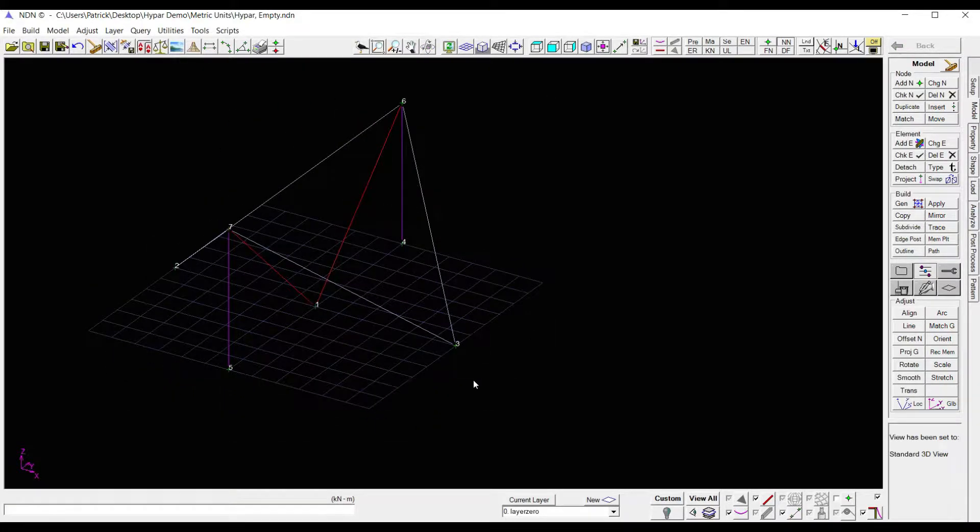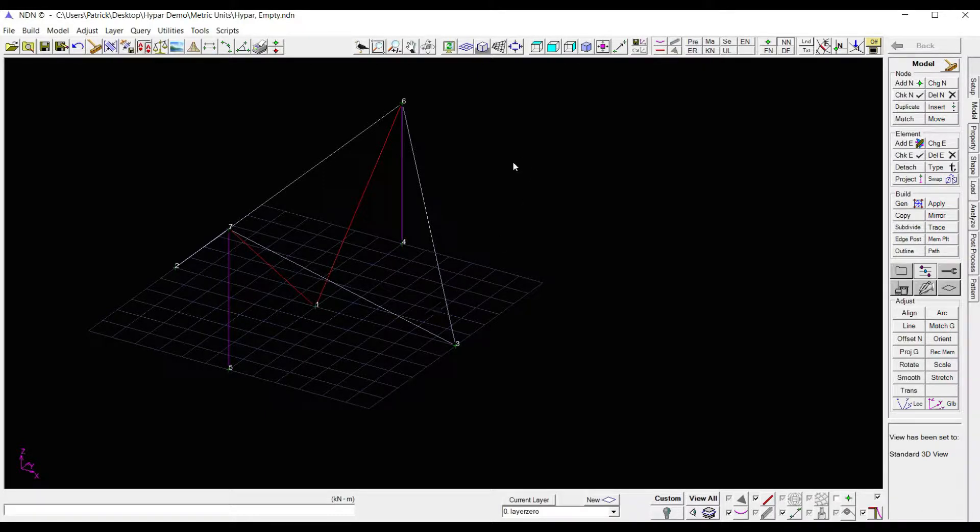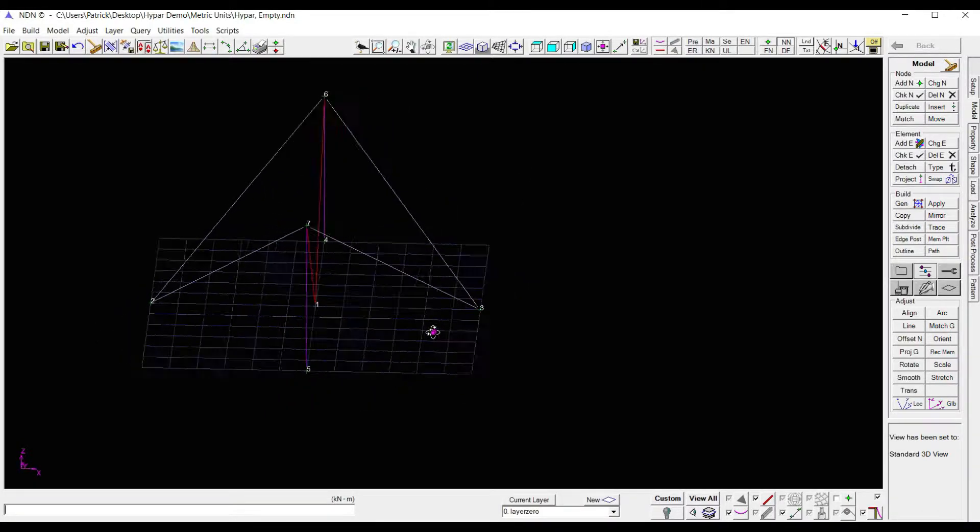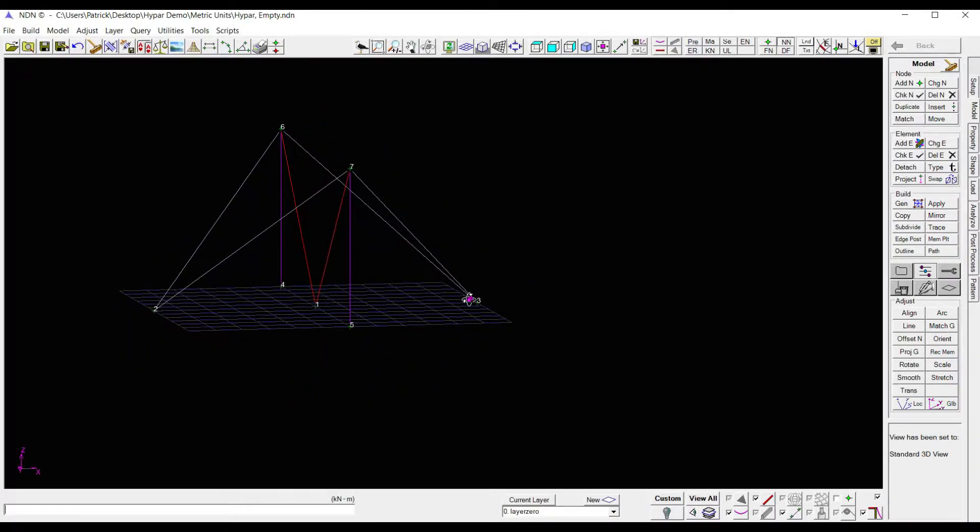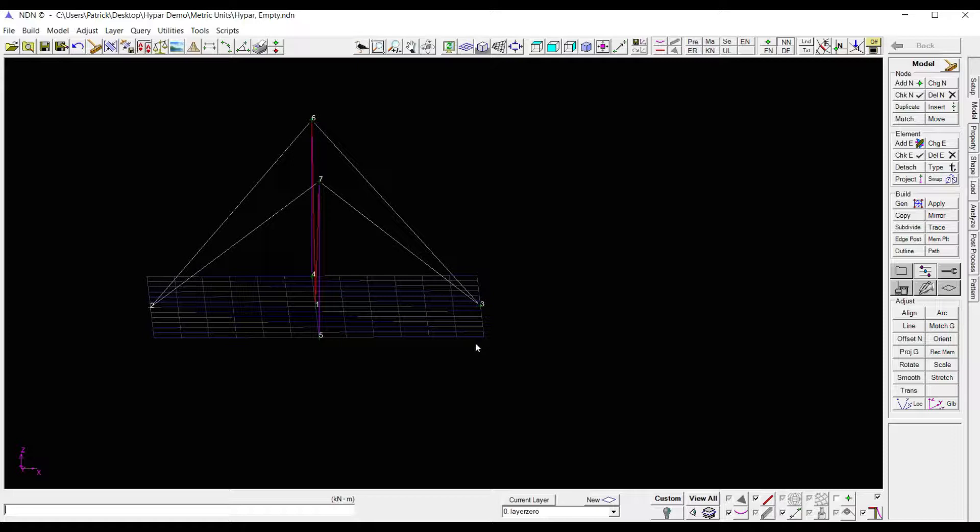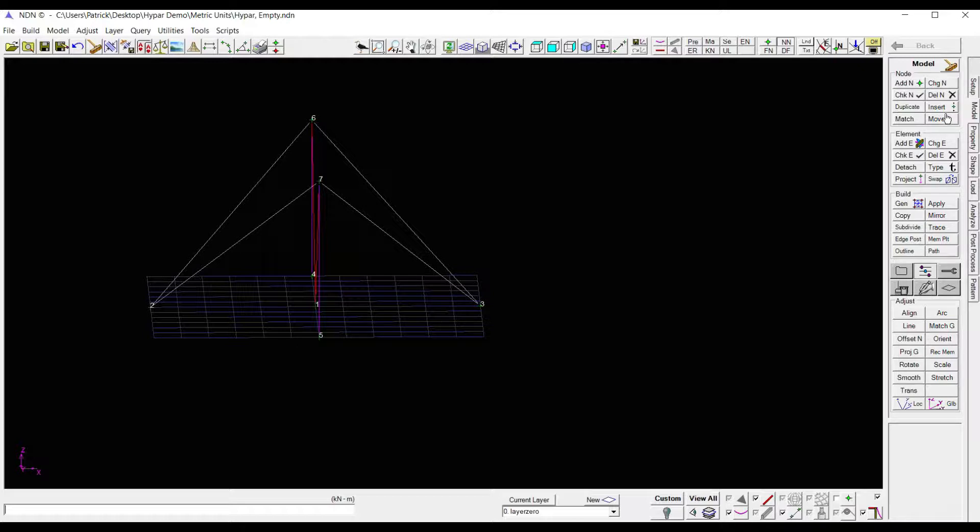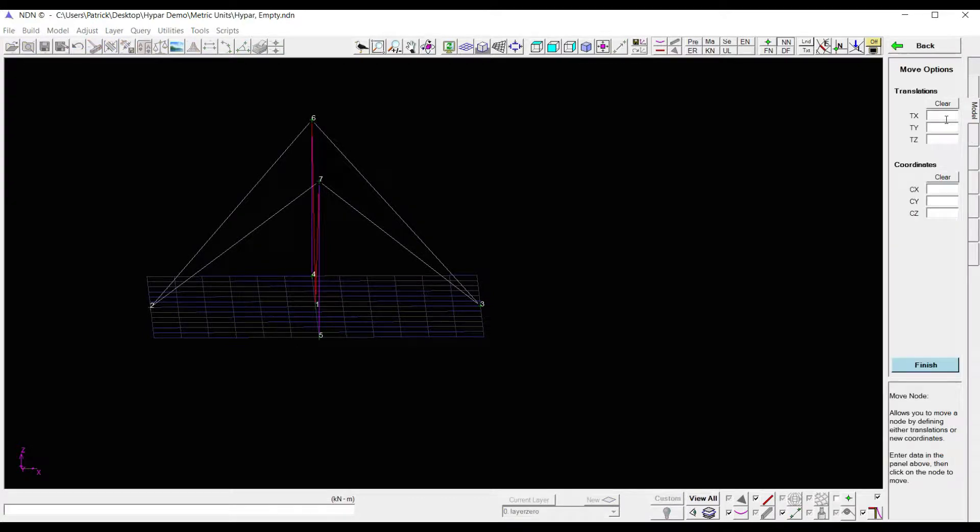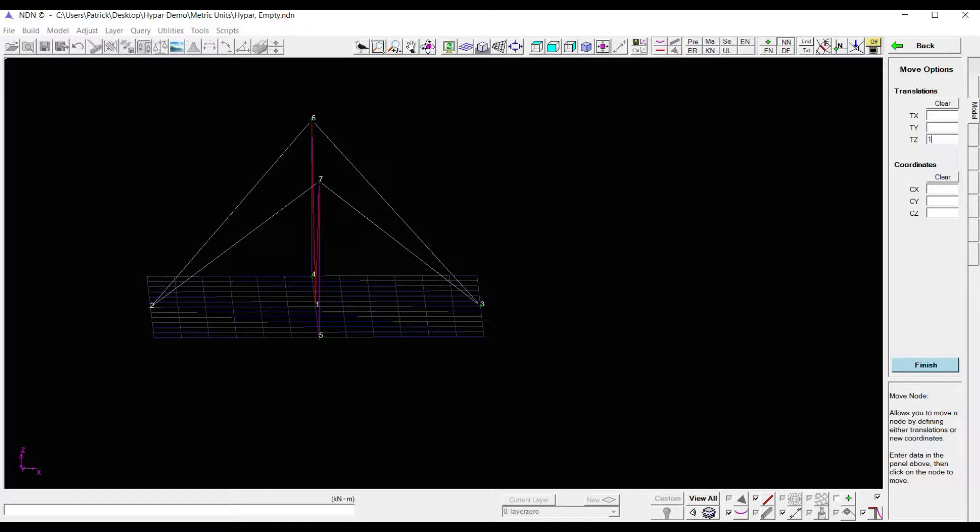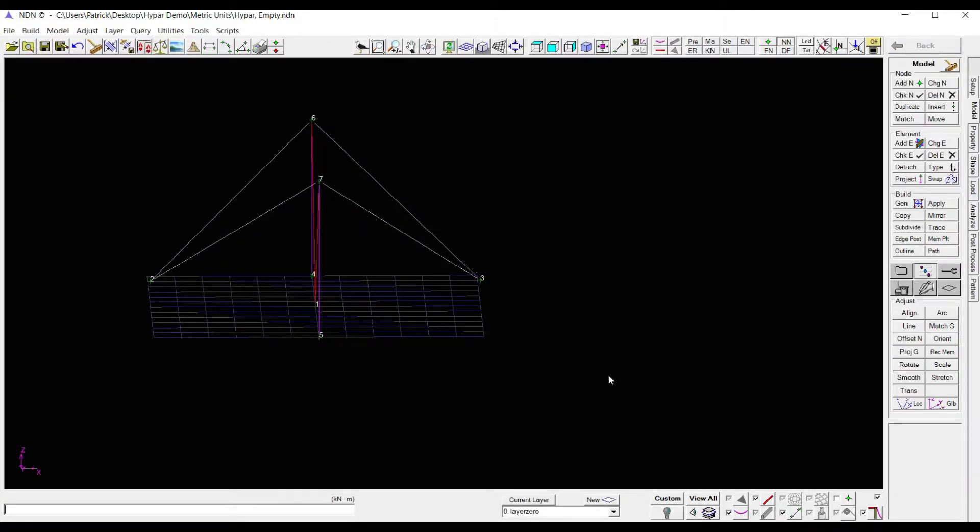Now one thing I notice here, I do want to move these nodes a meter off the ground. I don't want those directly on the ground like I currently have. This is not a big issue. I don't have to delete anything. All I need to do is come over to my node commands and click move. I want to move these one meter up, so I will just put one meter in the Z direction, click on each node, and they move automatically.